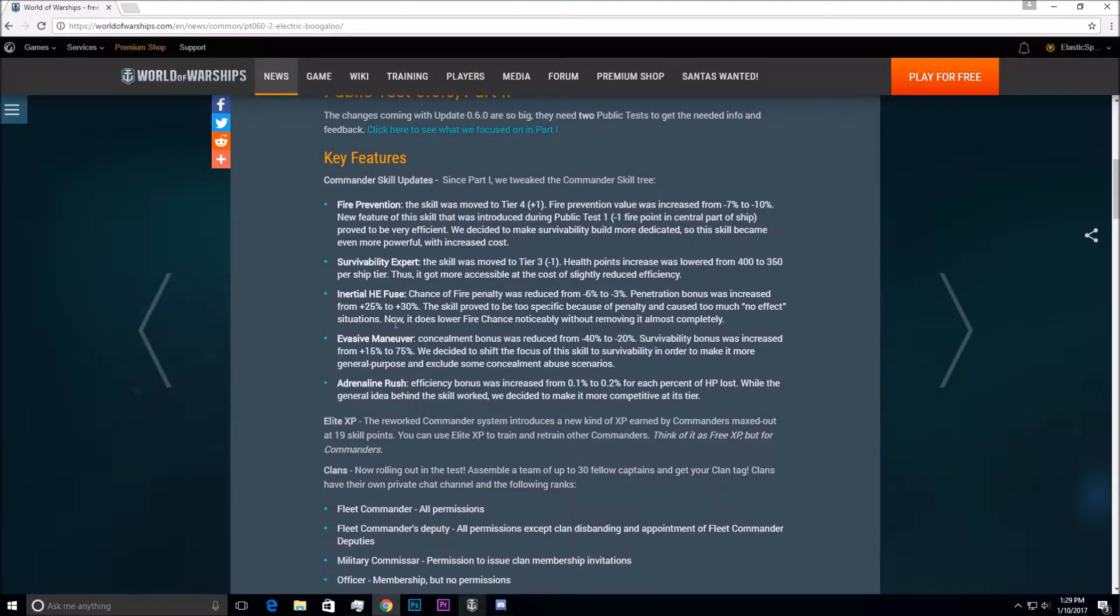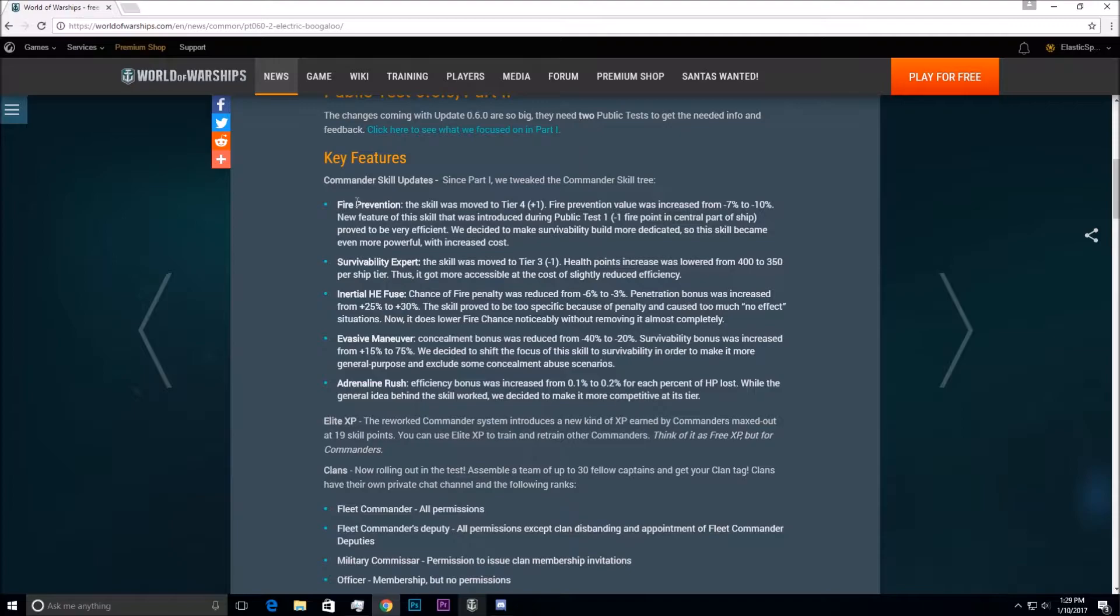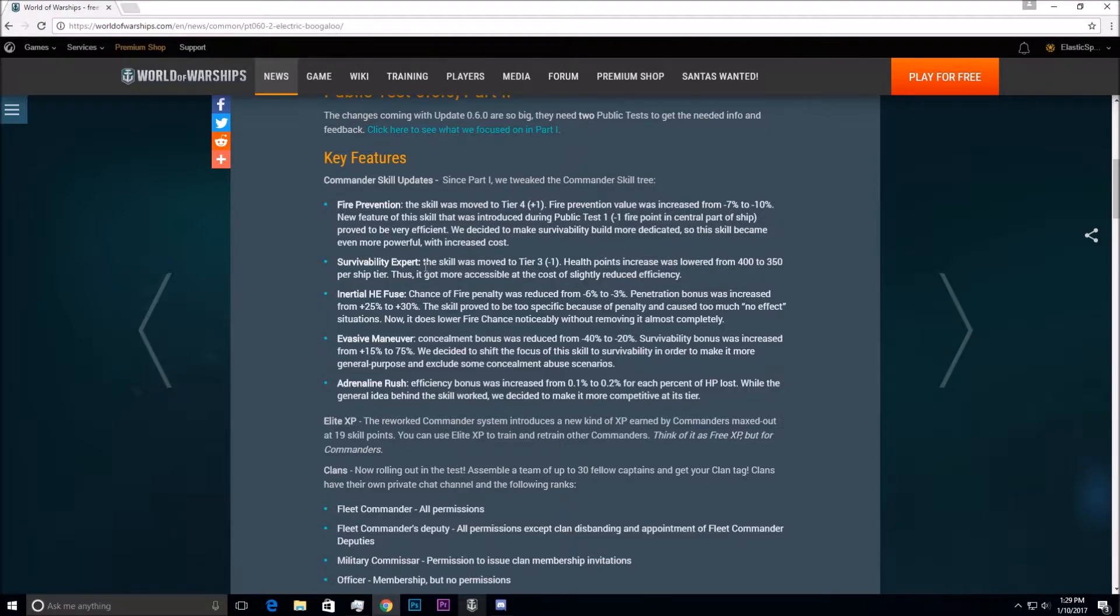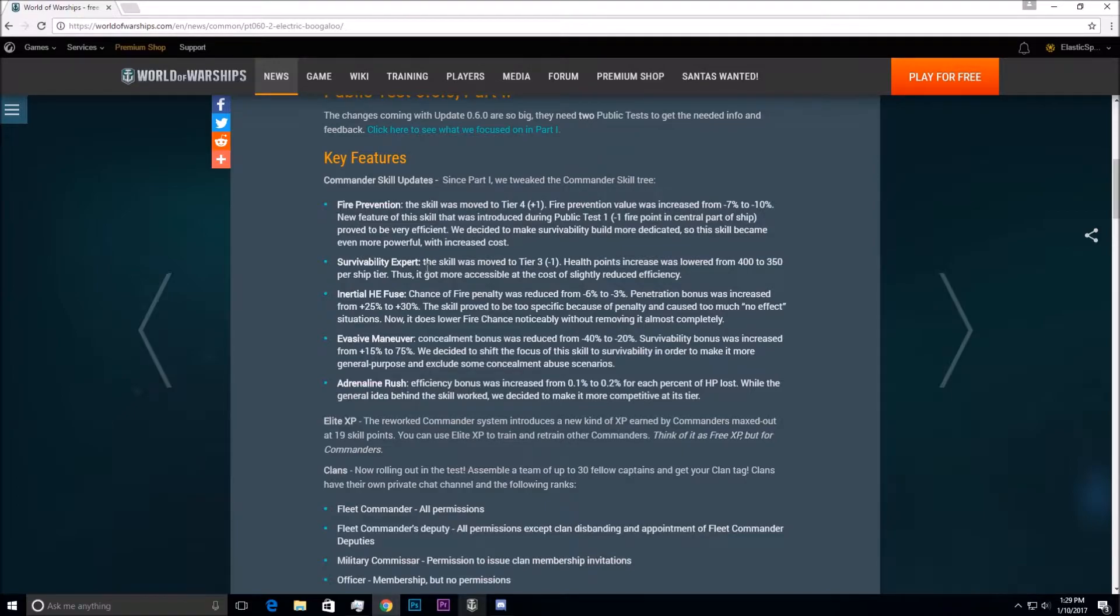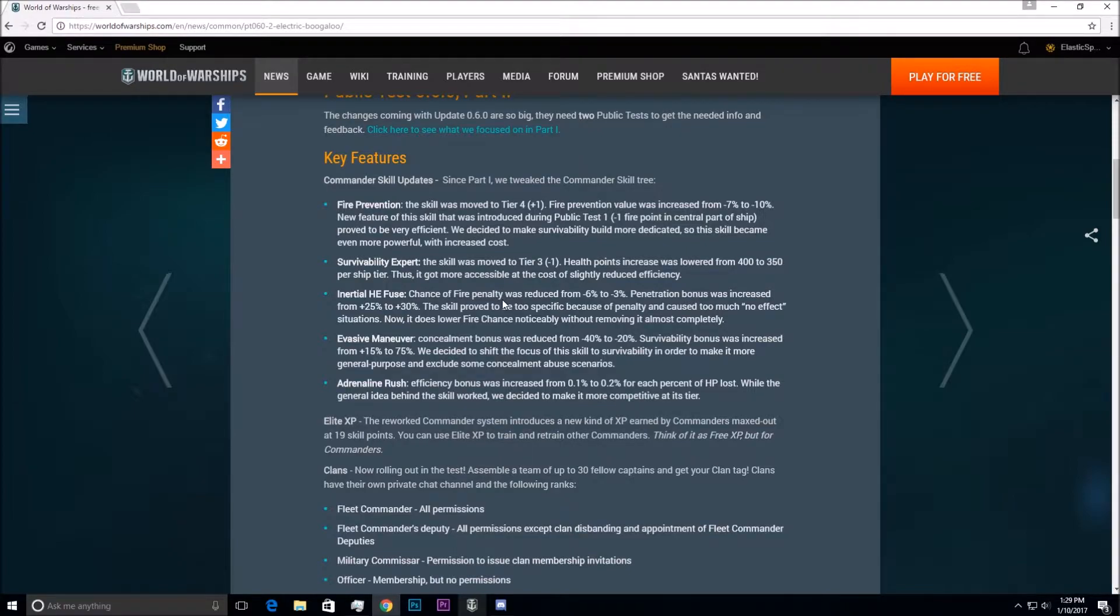Just going over a few, they're updating the Fire Prevention, which was moved to a Tier 4 skill. Survivability Expert was moved down to a Tier 3 and reduced the amount of HP that you get per tier. The initial HE fuse, which was kind of iffy, that's actually gotten a big buff from minus 6% to the reduction of Fire Chance to minus 3%, so that's amazing if you want to do builds with that.